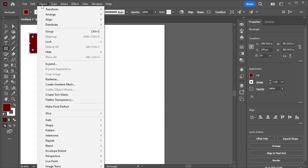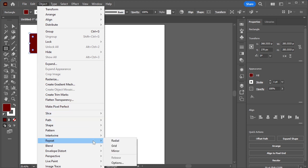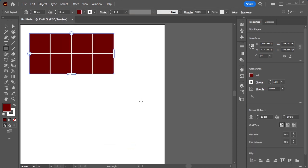Now go to Object, Repeat, Grid. And we got multiple squares.